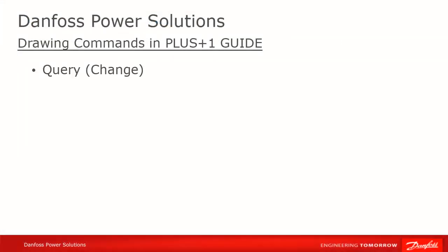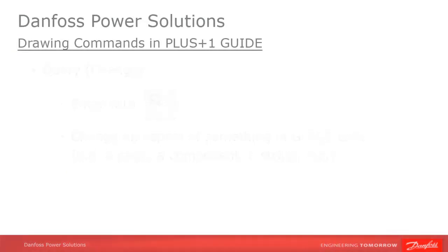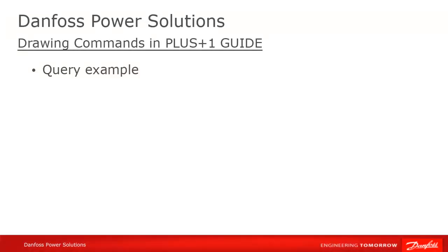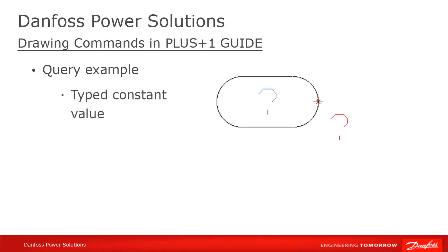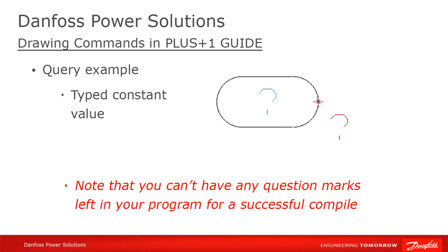Another essential mode is Query or Change mode. You enter Query mode by pressing Q. Use Query when you want to change any aspect of an object in your guide program. As an example, let's say we've got a typed constant in our program. That object has a number of aspects to it. Primarily, it has a data type and a value. Query allows us to change those aspects.